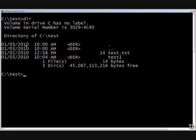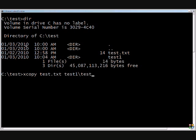So we're going to go ahead and copy test dot txt into our test one folder. So we'll do xcopy, and our source is test dot txt. Our destination is test one backslash test dot txt.